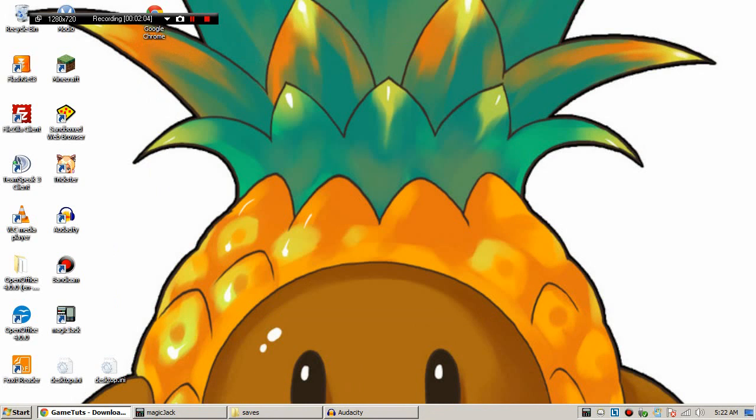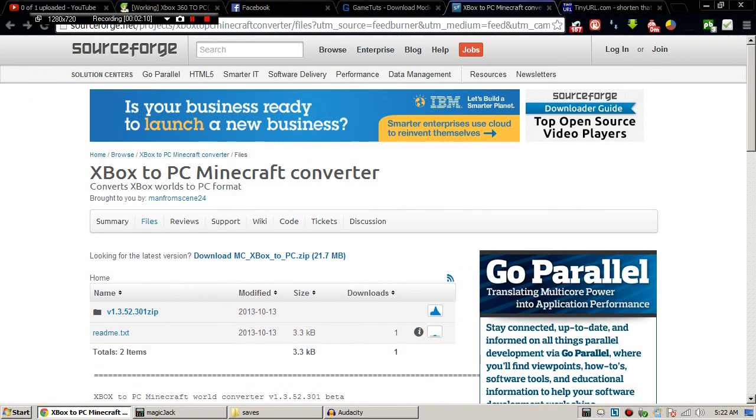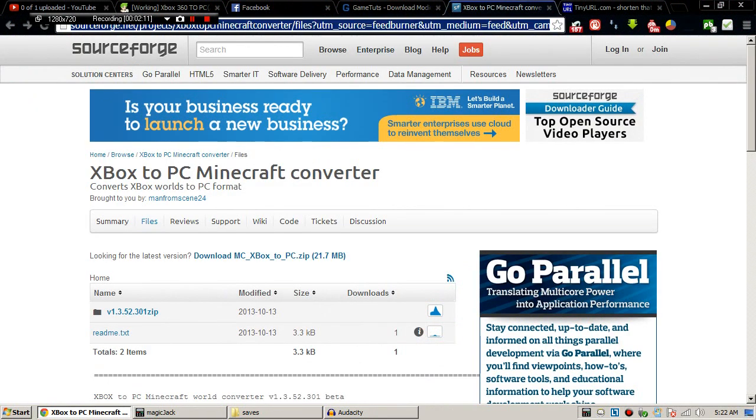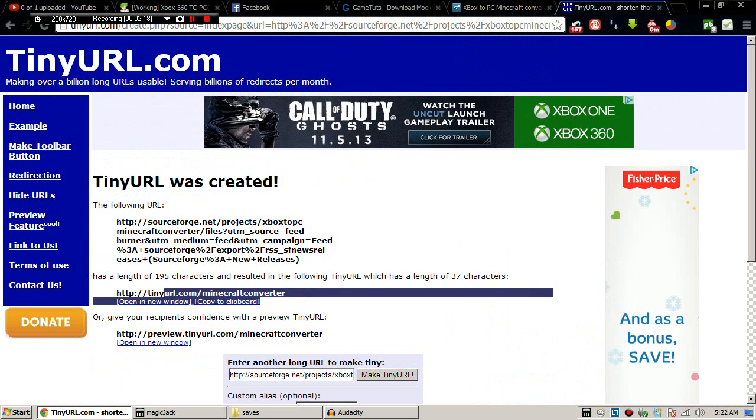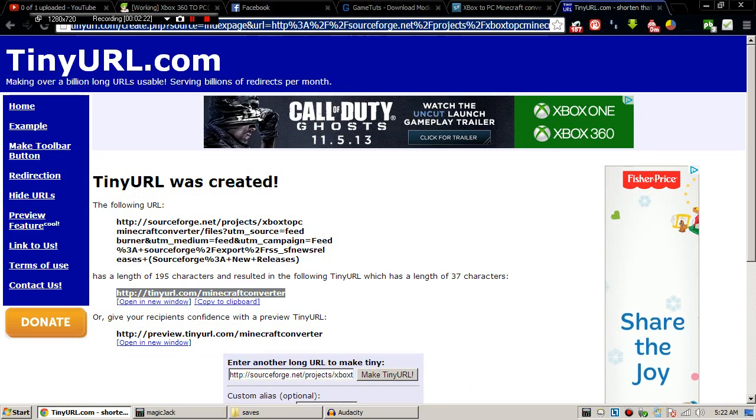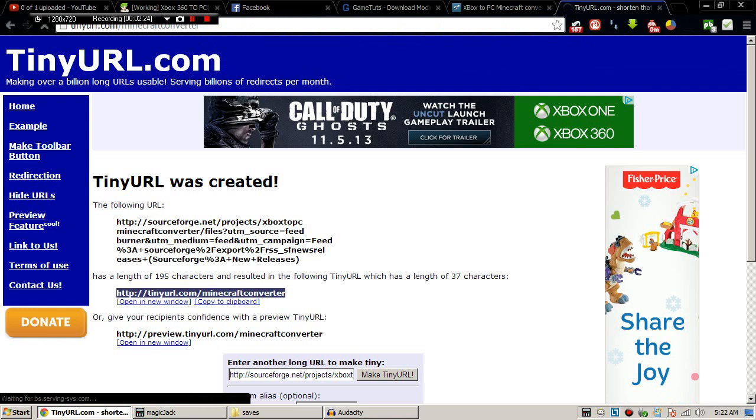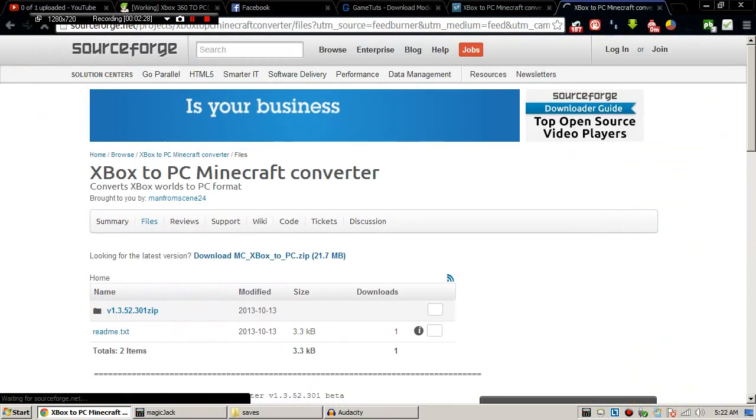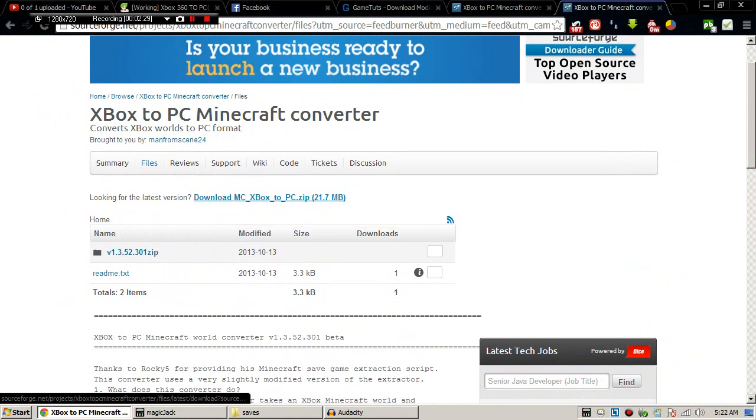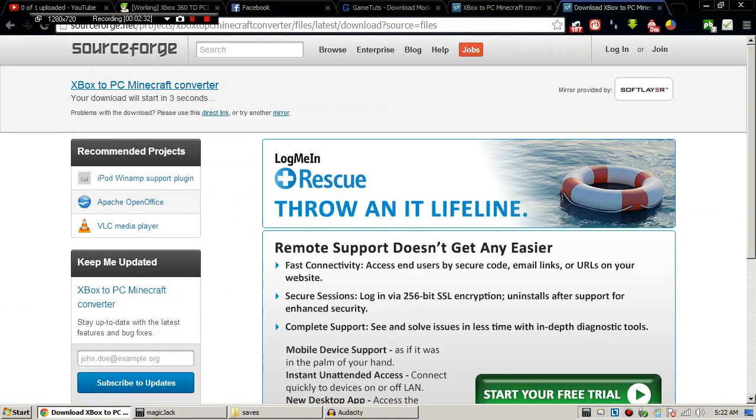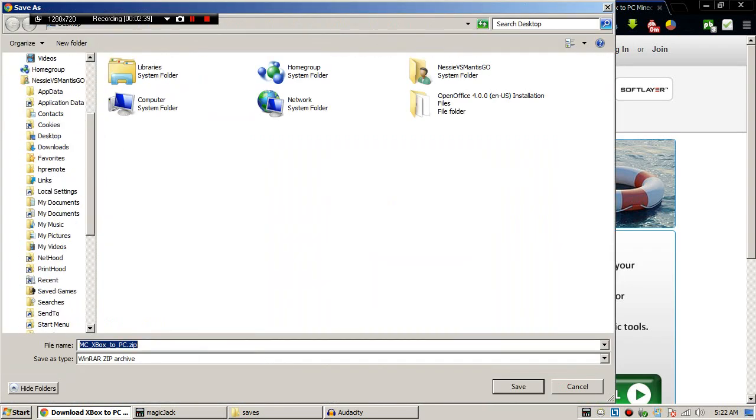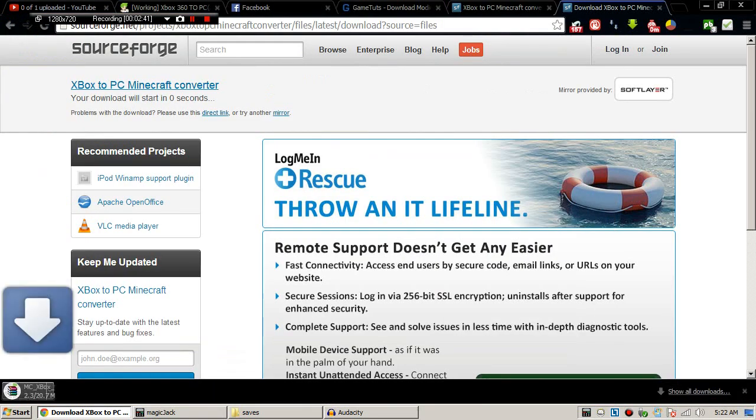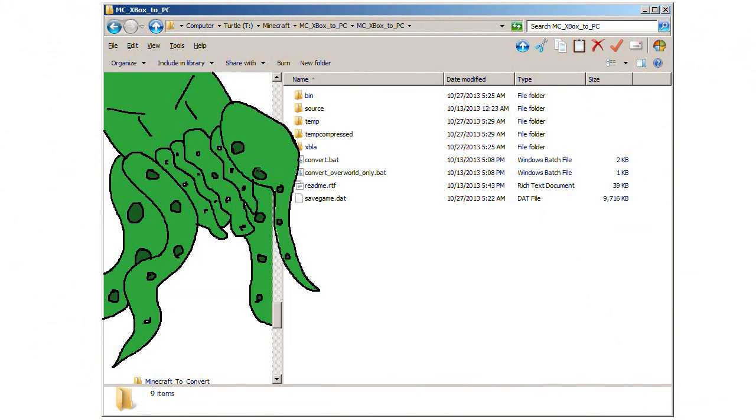Now we need to download the converter. It is at SourceForge. Here is a tiny url tinyurl.com/minecraftconverter. Type that in and it will take you to this page. Download the zip. Your download will start in a few seconds.